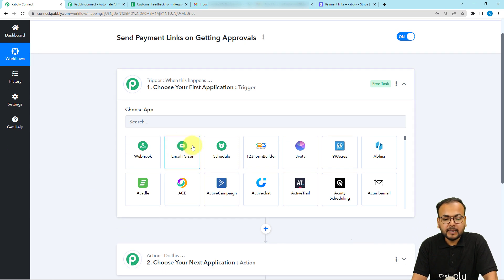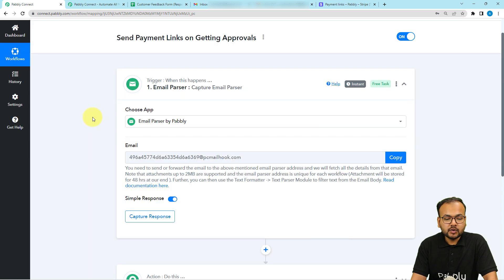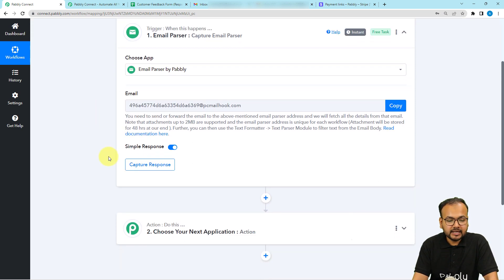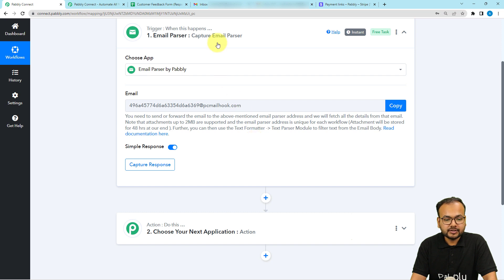To watch for the approval emails, we are going to use the Email Parser feature of Pabbly Connect. With the help of the email parser, you can get the emails from your inbox forwarded to this parser address and it will be captured here in the response section. To use this parser, you need to reach your Google account or any email provider account first.